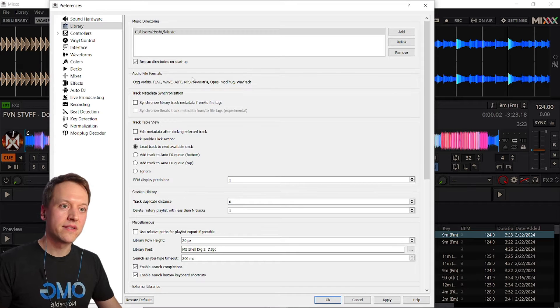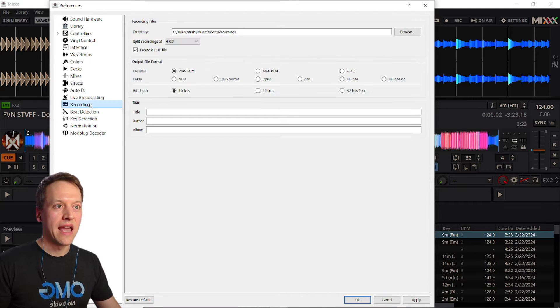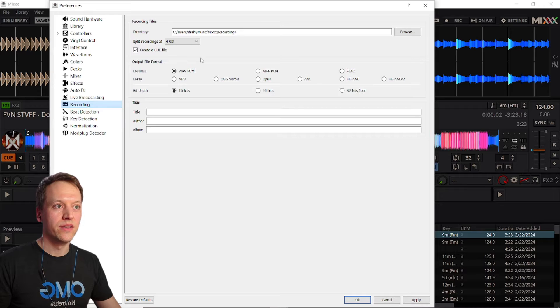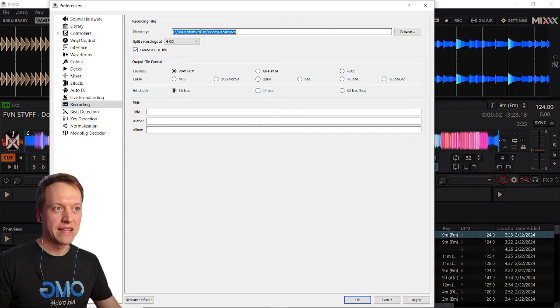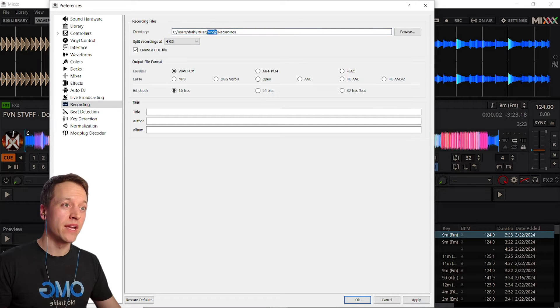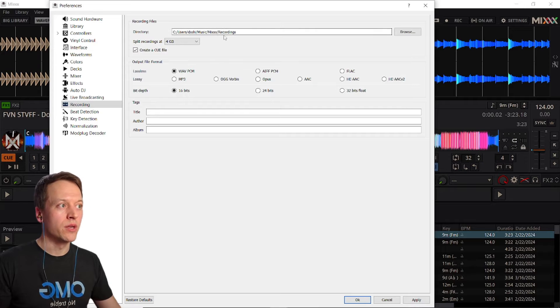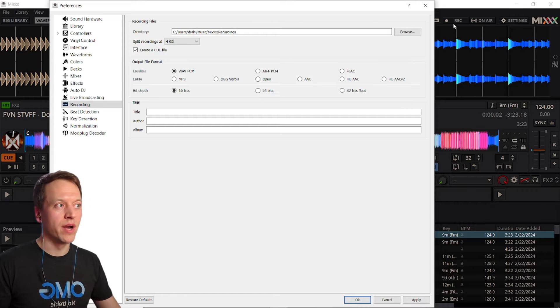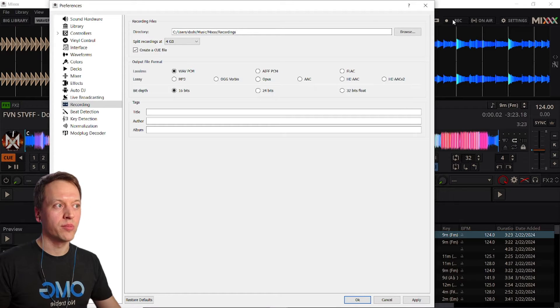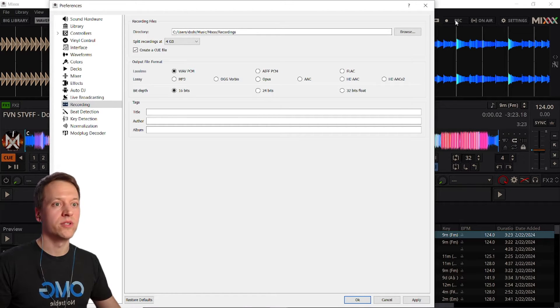Next, go to the recording section and this path here is where any recordings you make in Mixxx will be stored. You can press this record button while you're playing around in Mixxx and it'll record your session.